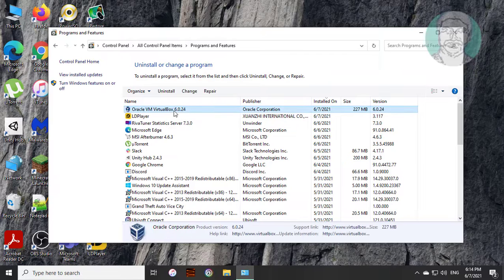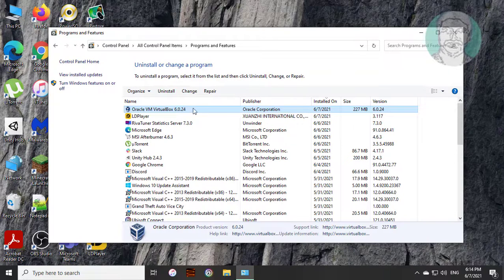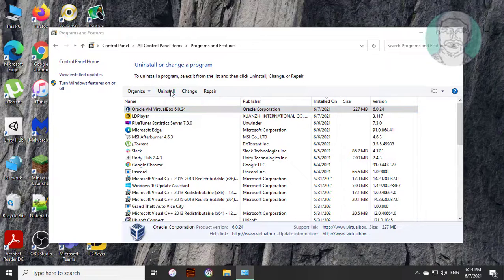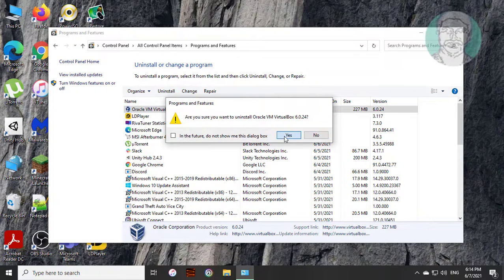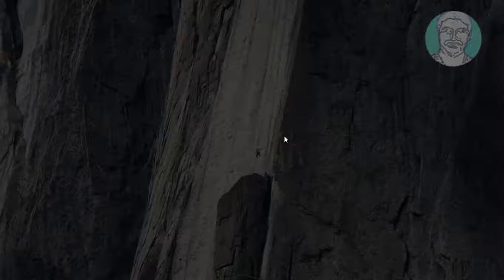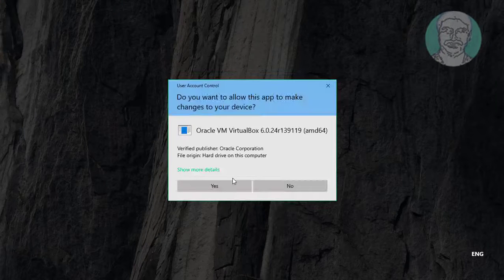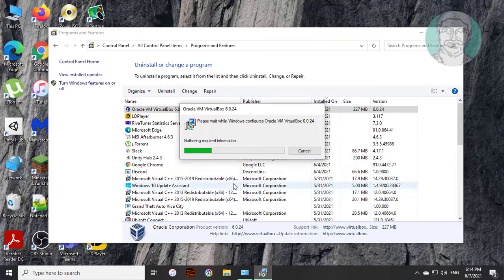Select Oracle VM VirtualBox, click Uninstall, and click Yes to continue.